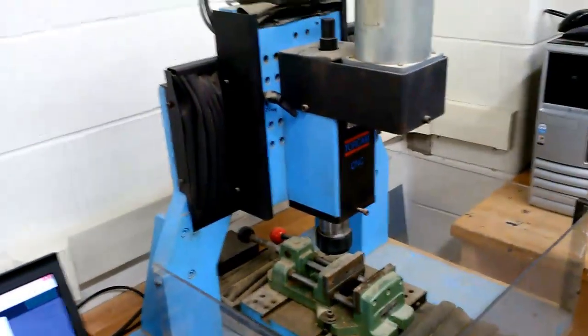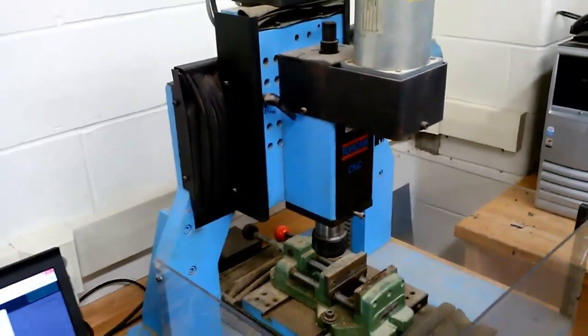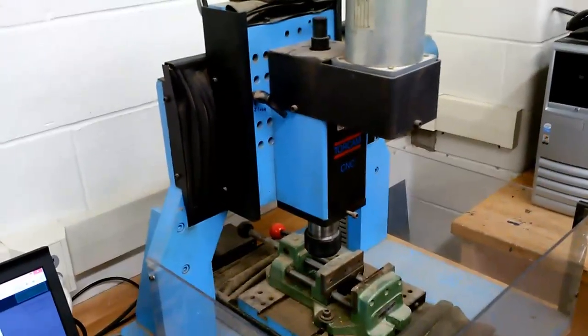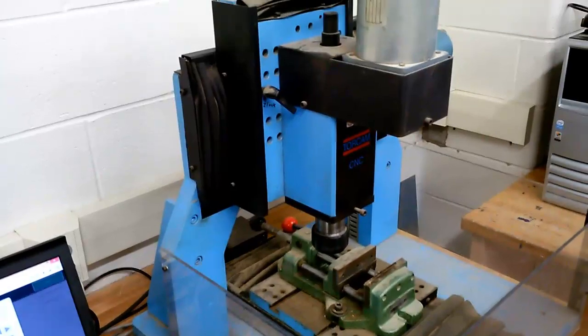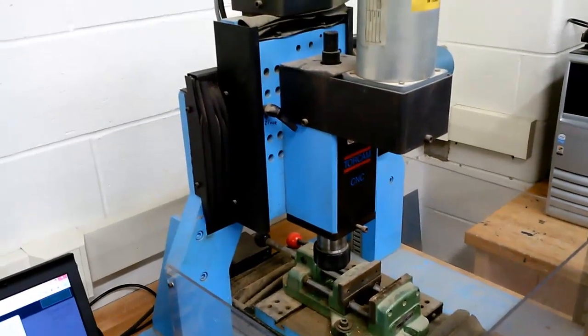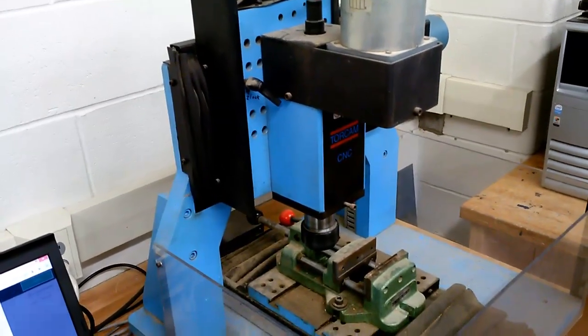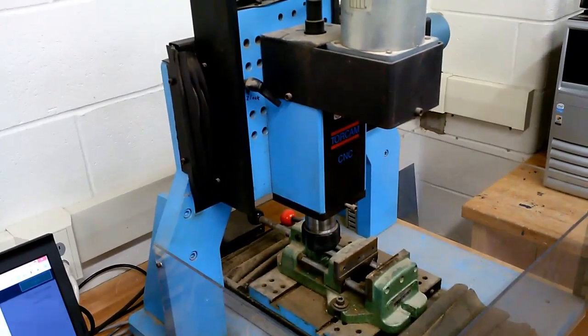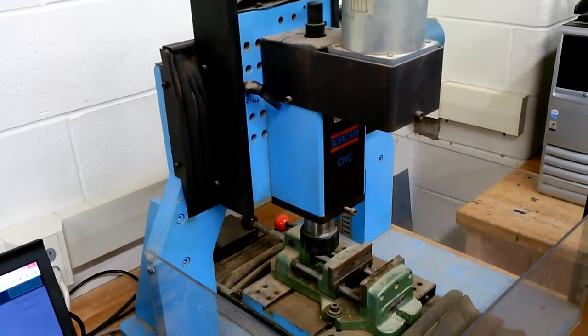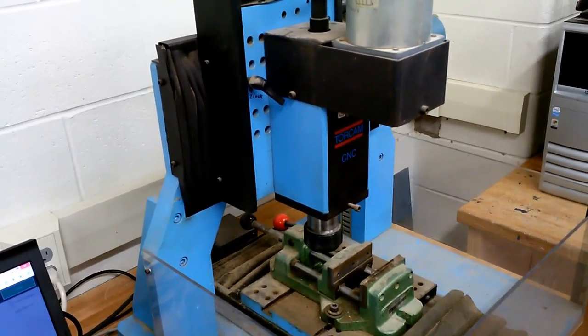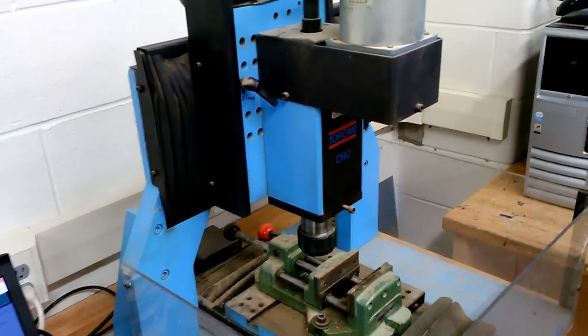So this is Gerbil running through the shield I whipped up last night. We've got all axes running. It seems to be wired correctly. How sweet is this?